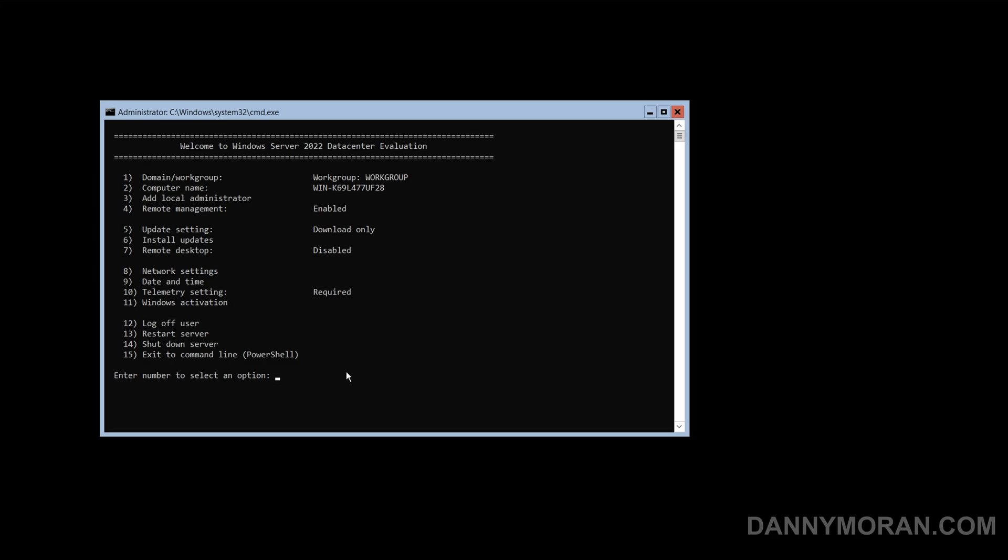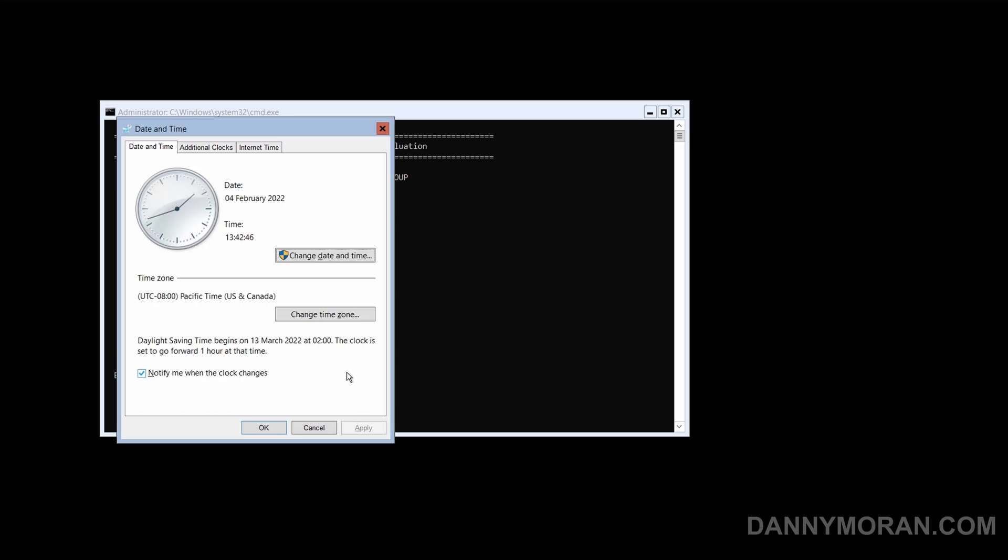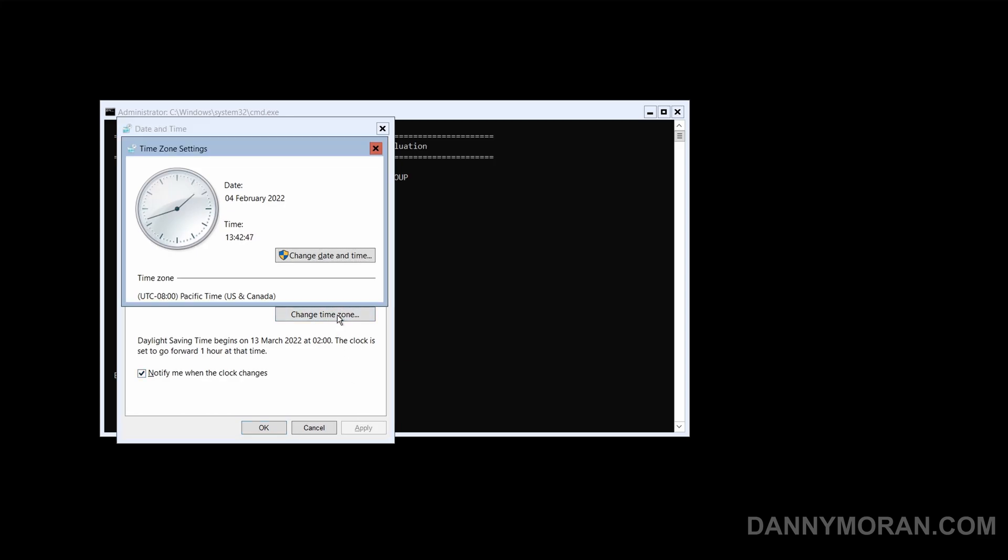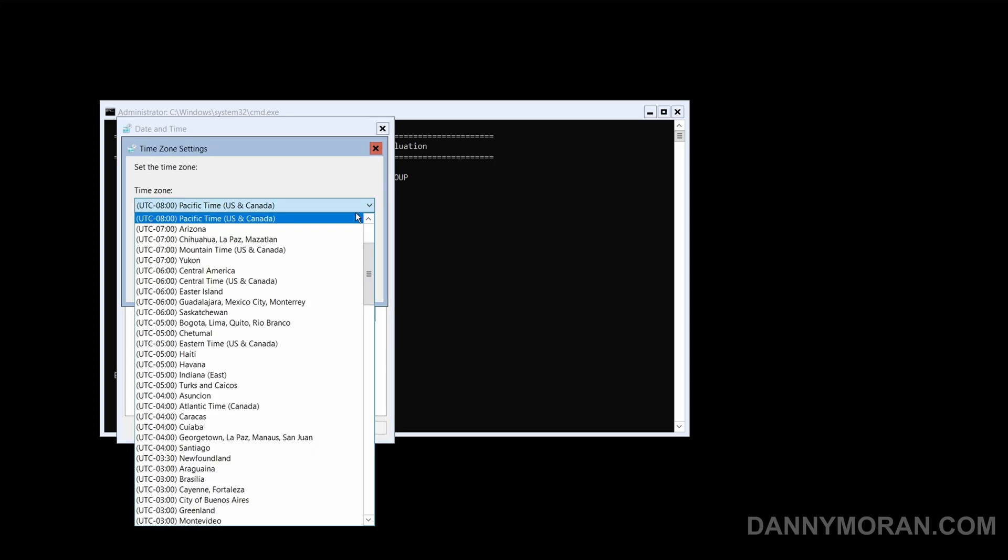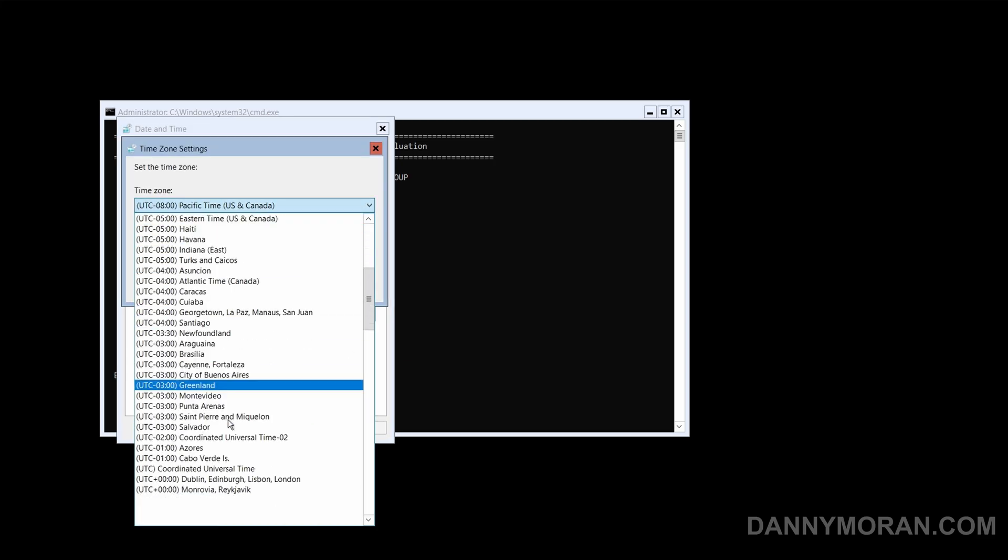We will then go to option 9 to set the date and time, and we'll just select our local time zone.